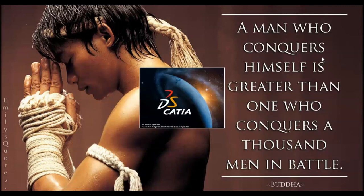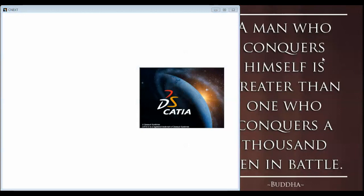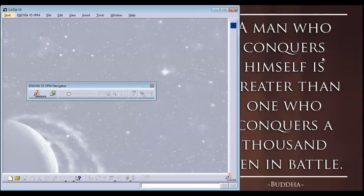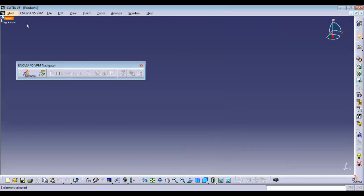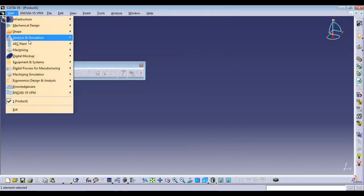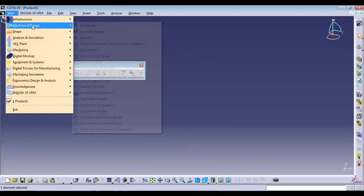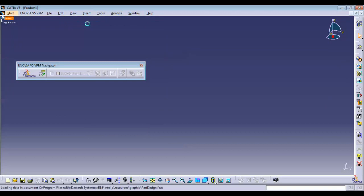CATIA is opening — it will take some time. Yes, I think now it's ready to use. Now it's ready — go to File, then Mechanical Design, and then Part Design.